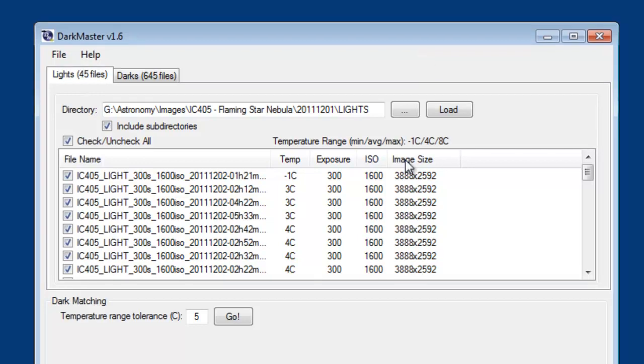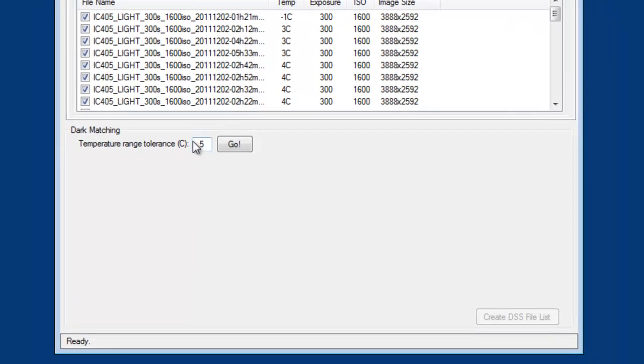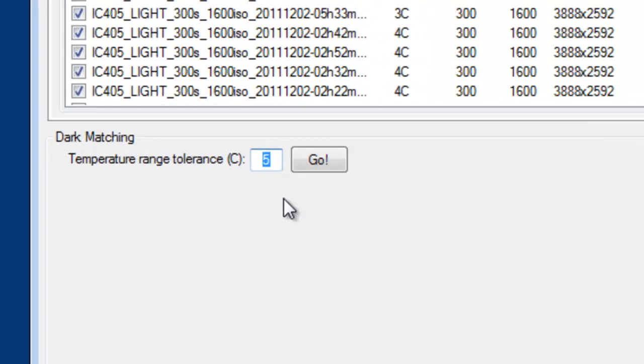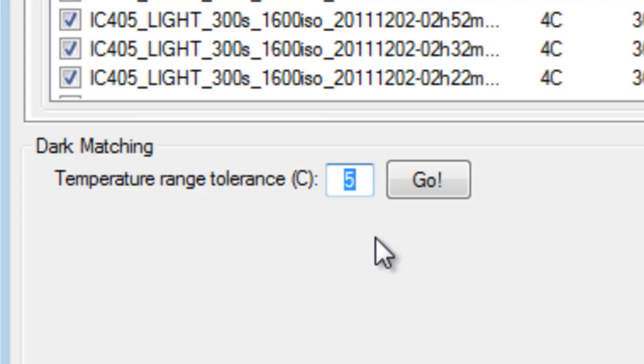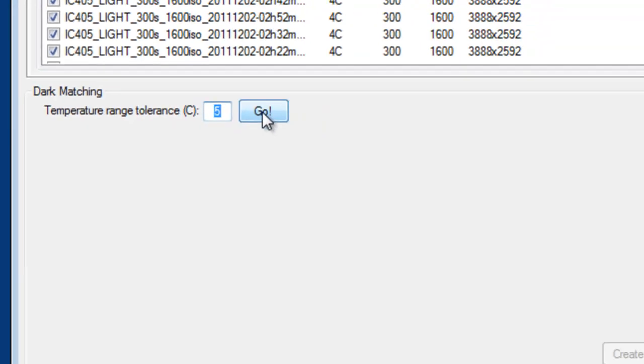Now I can click go to do the file matching. What that's going to do, it's going to separate all of my light frames into temperature based groups. So right now I have it set for five degrees. That means all of the light frames taken within five degrees of each other will be in a group. Once it does that initial grouping, then it will pull in all of the dark frames that match that temperature range. And it does this fairly quickly.